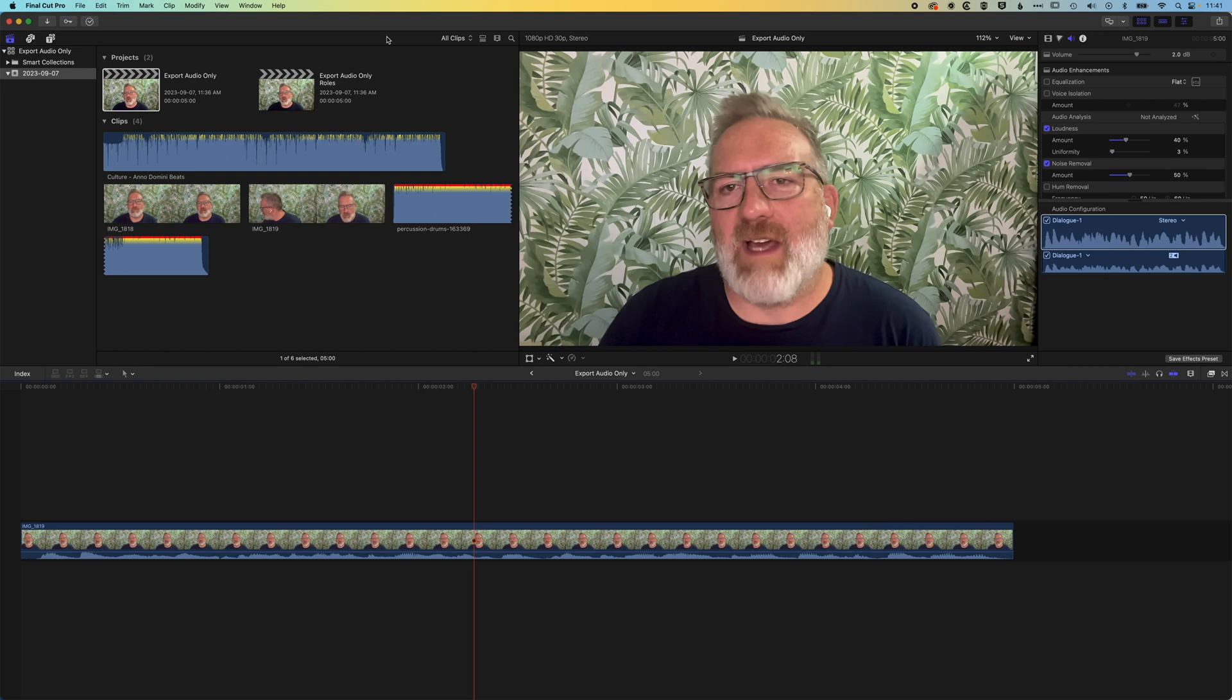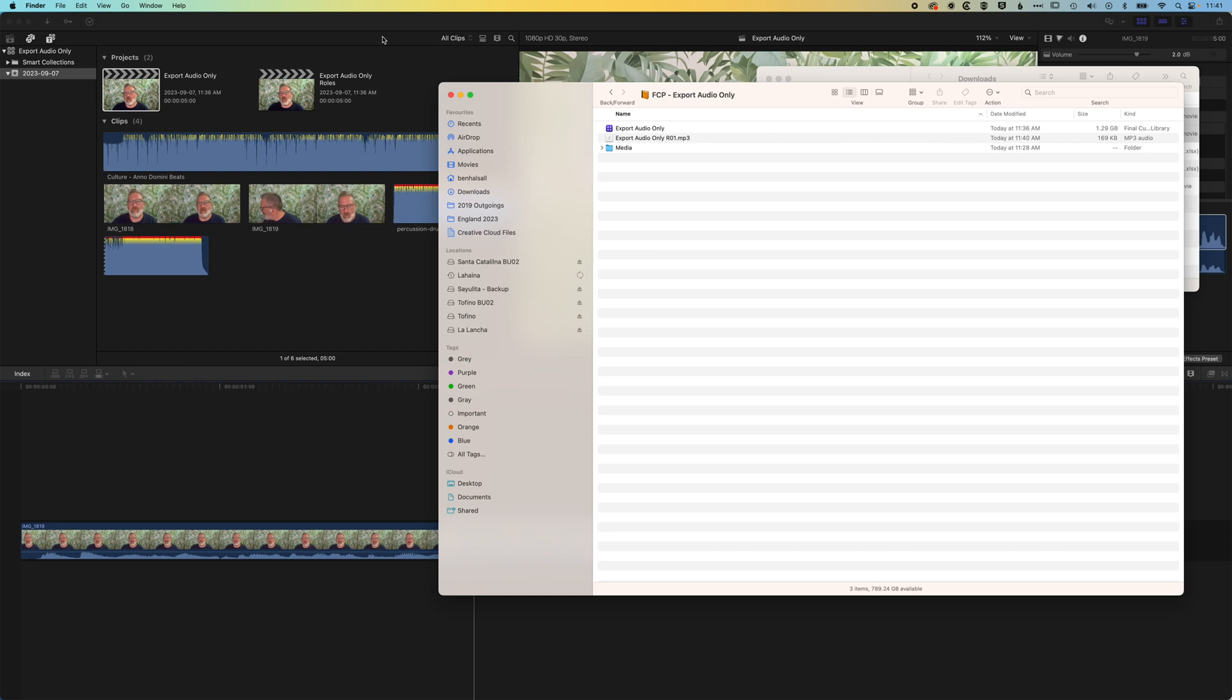So then if we jump to our folder here, you can see we've got that MP3 exported out, ready to share, ready to use as a podcast or something like that if you don't need the video attached to it as well.